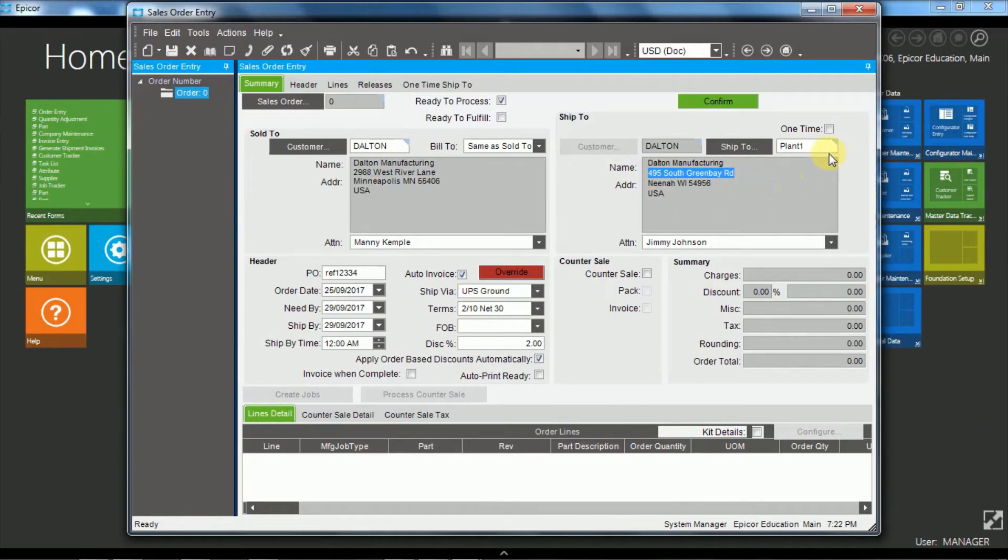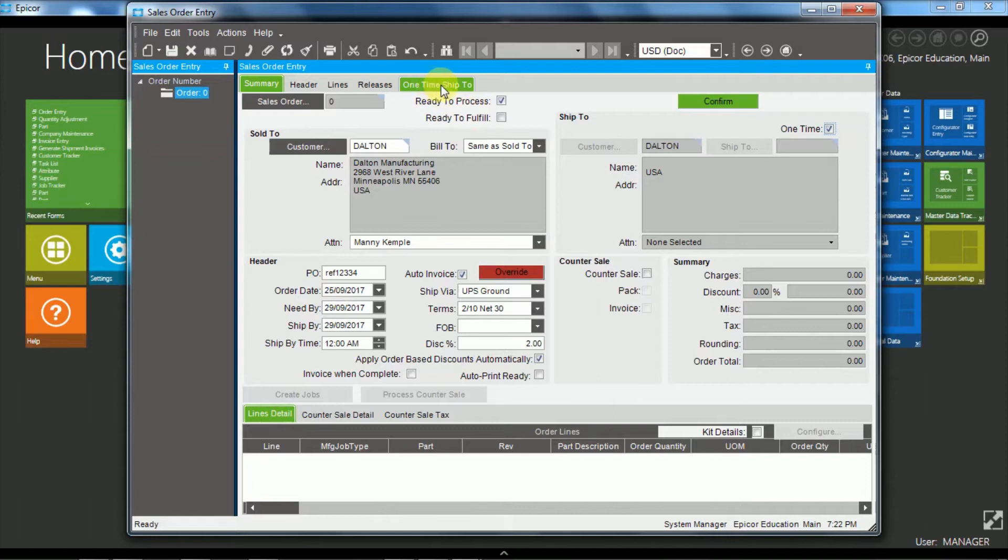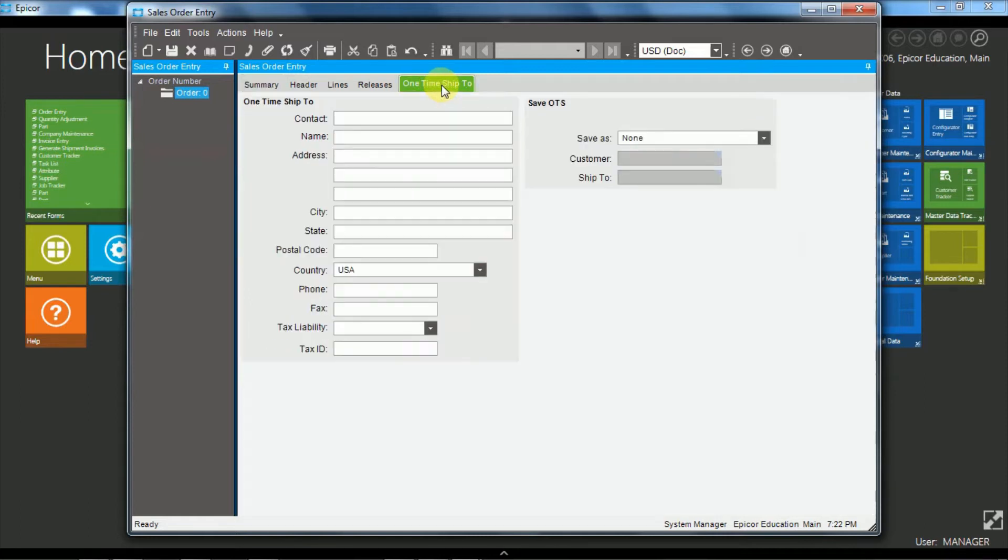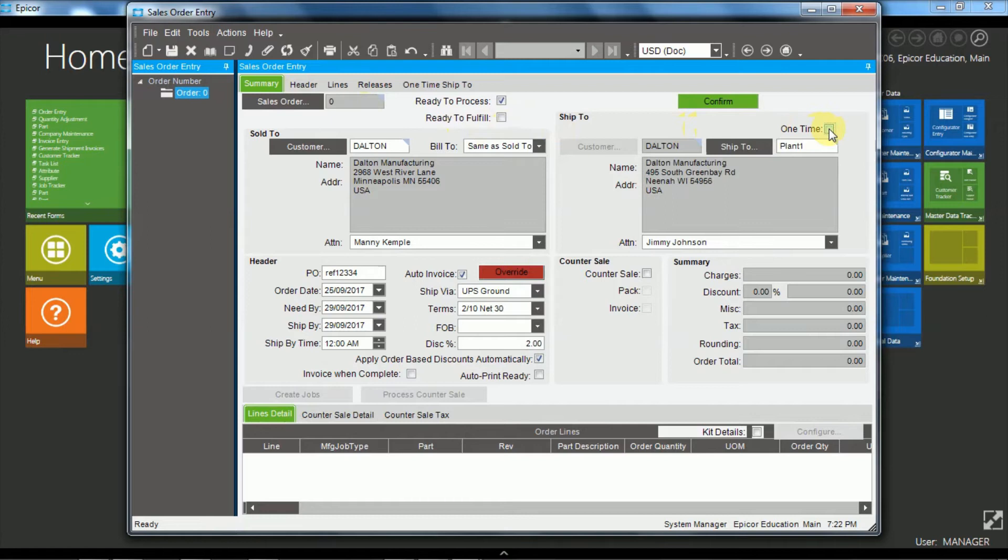Now we also have the ability to choose if the customer allows it, if it is enabled on the customer, to have a one time ship to. So when it's ticked, we come over to the one time ship to and any information we put here will apply to this particular order only. So we'll untick that one.